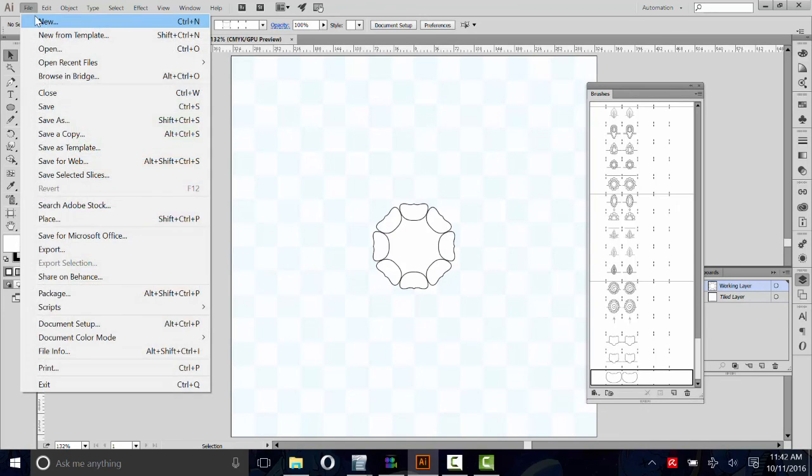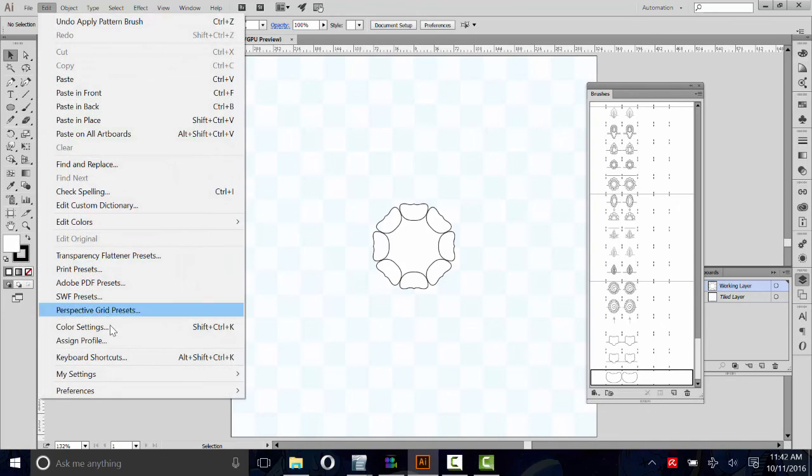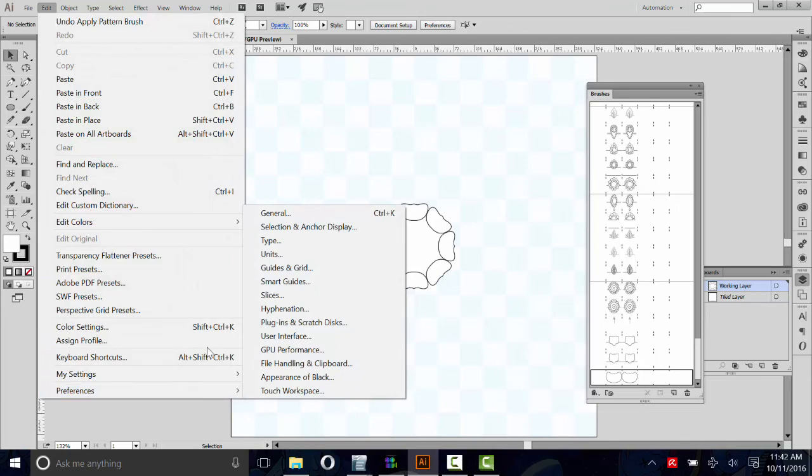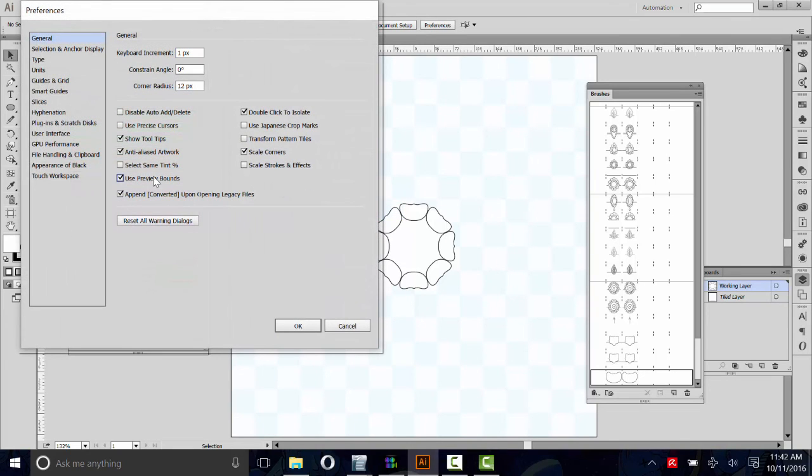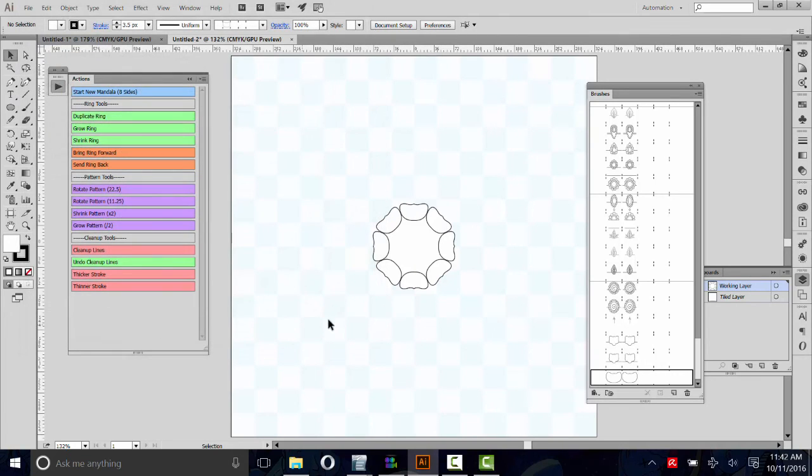Just make sure that when you're all done, you'll go to Preferences, General, and then uncheck that box. Make sure it's unchecked so that it doesn't mess you up later on. I hope that's a pretty good explanation. If you guys have any questions, just send me a message. Other than that, thanks for watching.